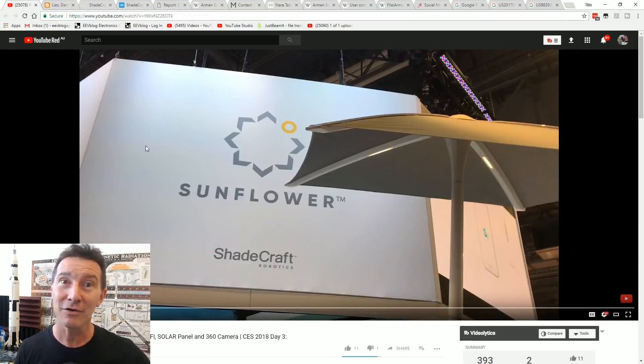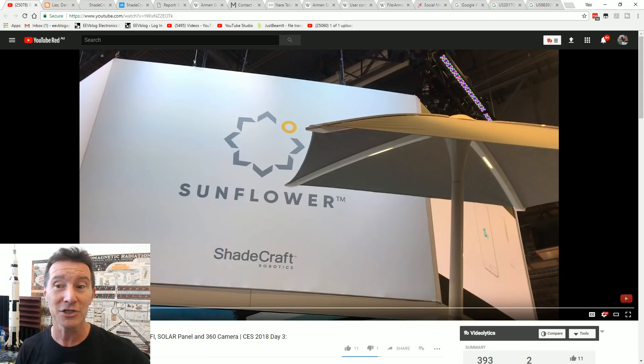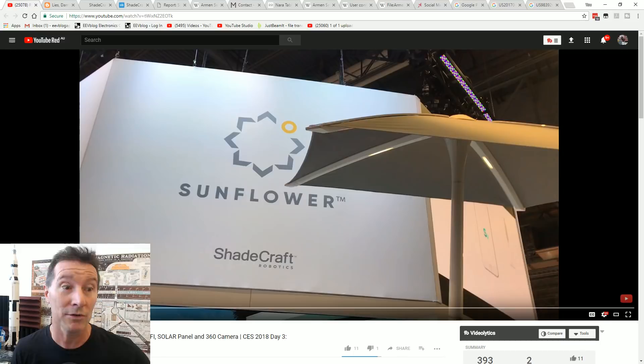Let's take a look at this CES video, shall we? It's an internet connected sunshade because that's what the world needs.